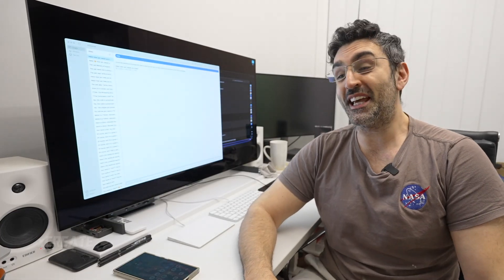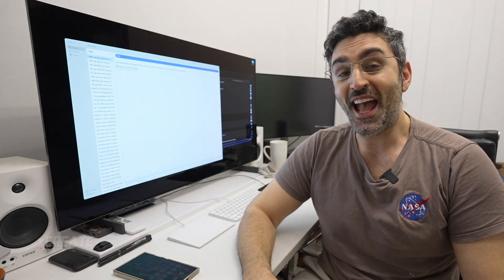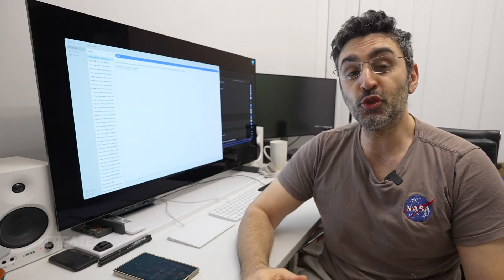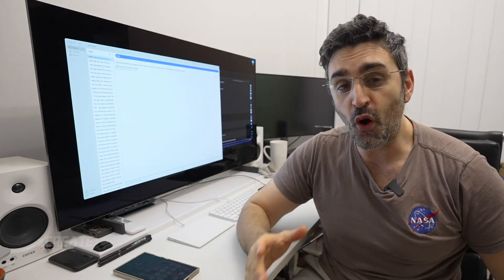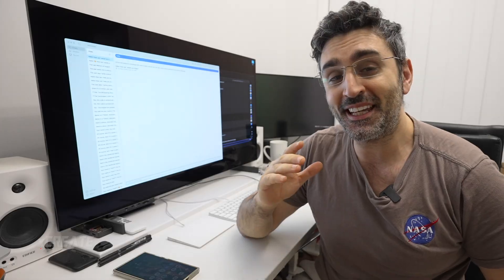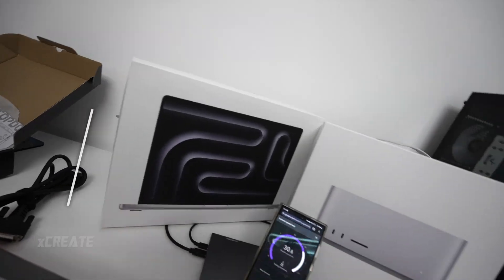Hey guys, welcome to the show. Today we're going to be setting up our own AI super cluster over the public internet.